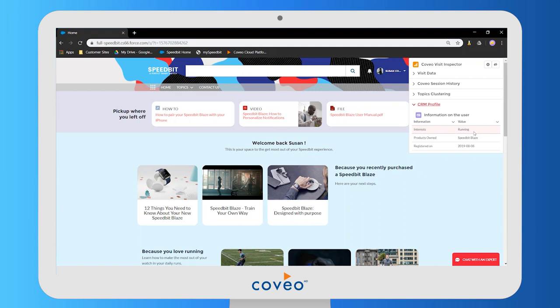In this case, we know that the product owned by our user is a Speedbit Blaze, so we can make specific recommendations on that. We also know that they're interested in running, so we can make recommendations here as well. We could have as many recommendation widgets like this as we wish. That wraps up the quick demo showing how we can personalize a community using Coveo.